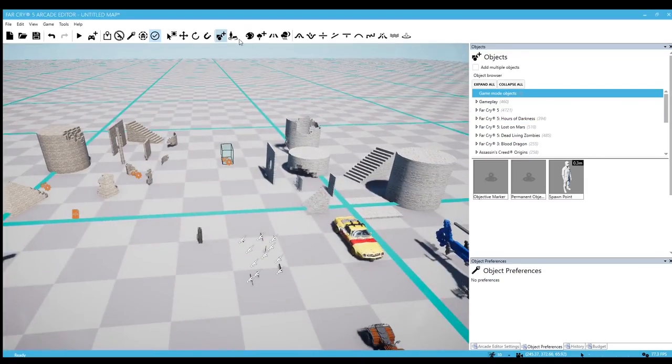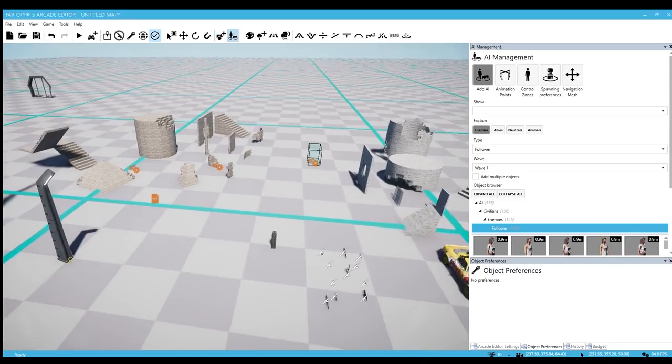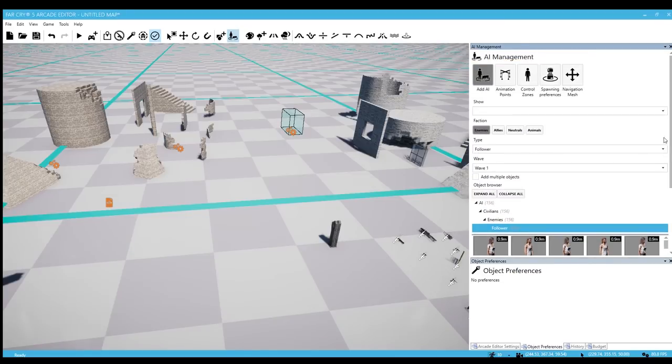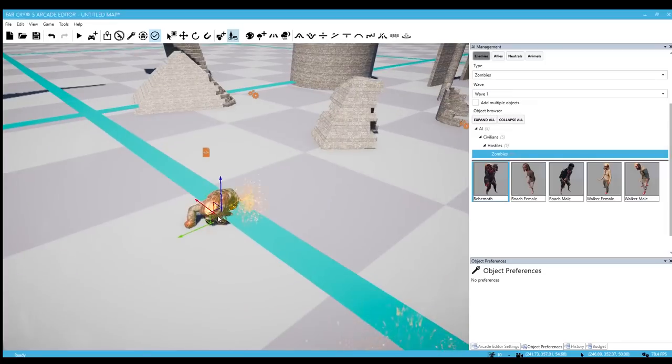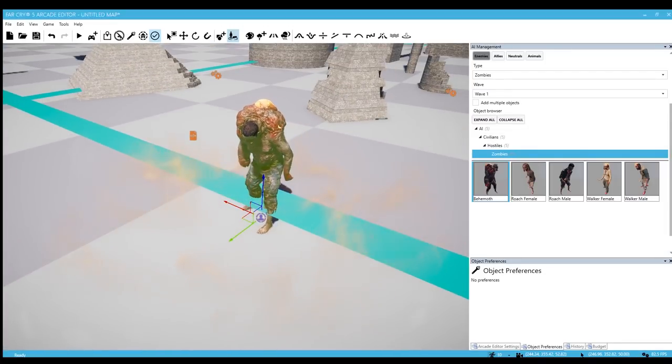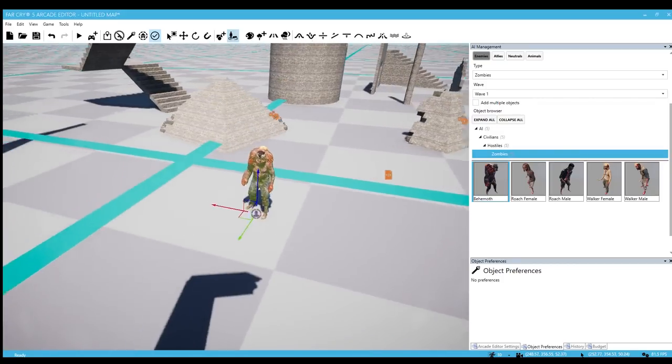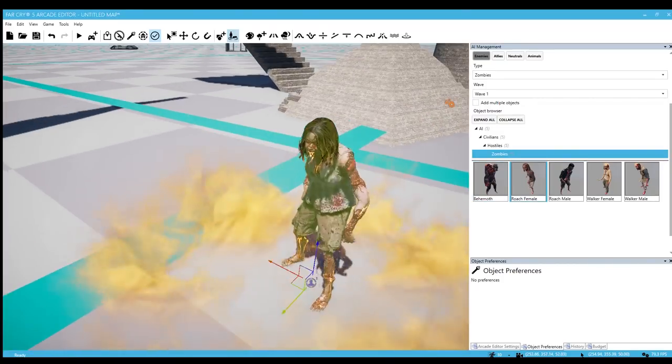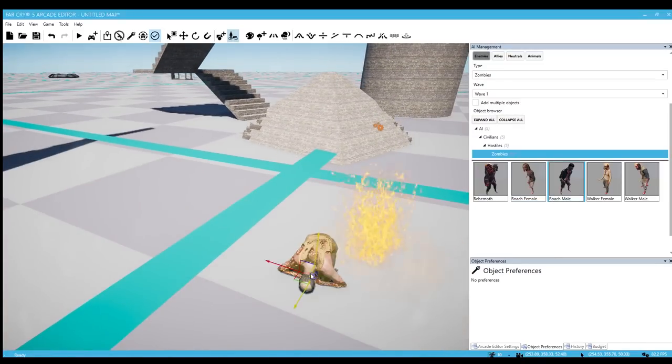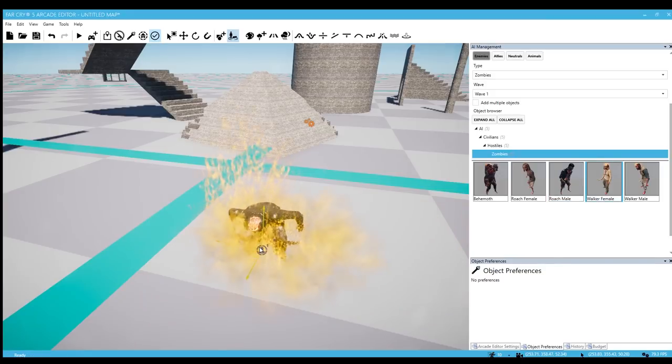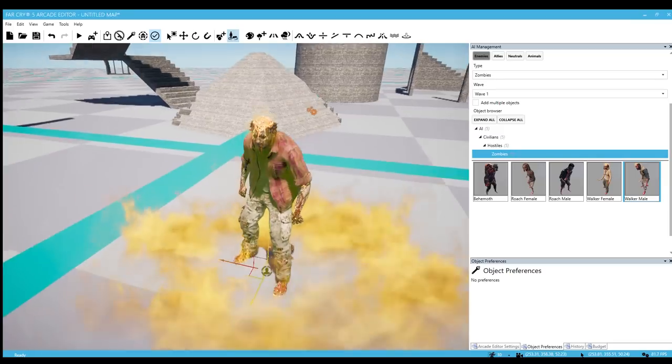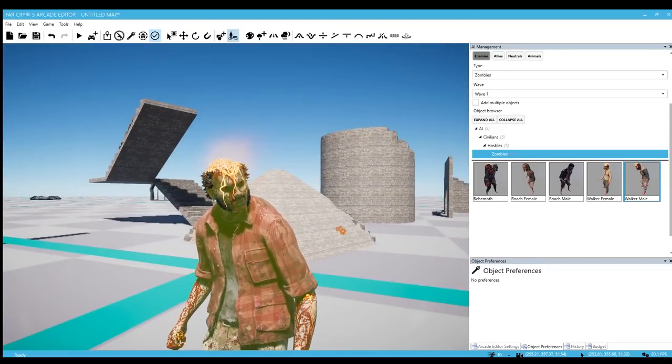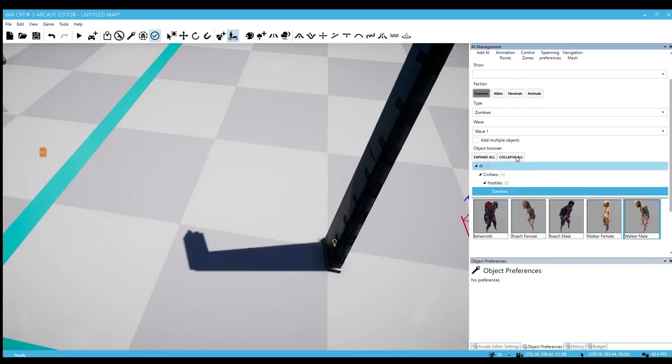Let's go ahead and take a look at AI. So now we have a few new AI characters. We can go to type and we can go down to zombies. Now we have some zombies. We have the behemoth. Look at this guy. We have a roach female. We have a roach male. And then a walker female and a walker male. Hey, it's Hugh Jackman.